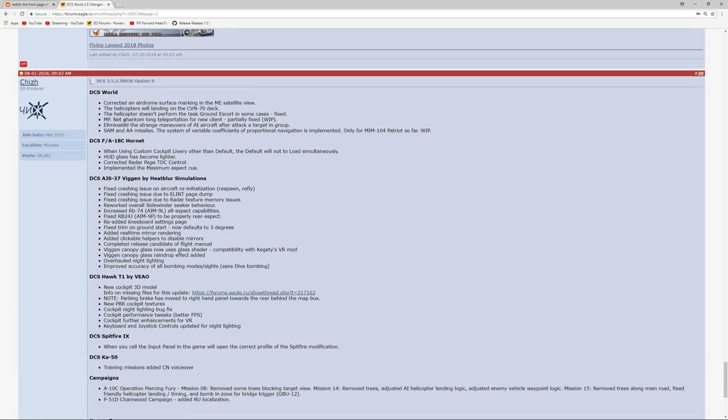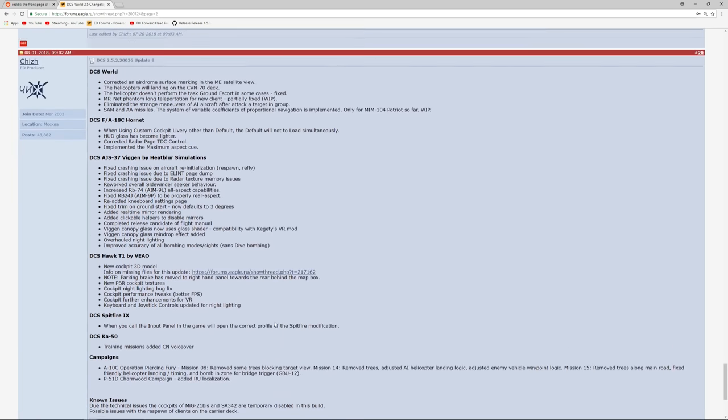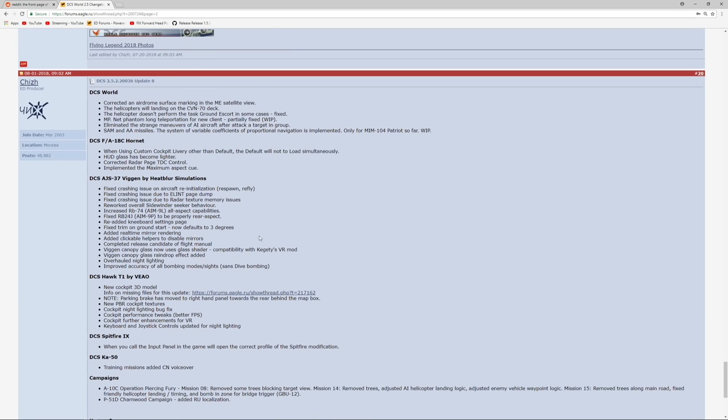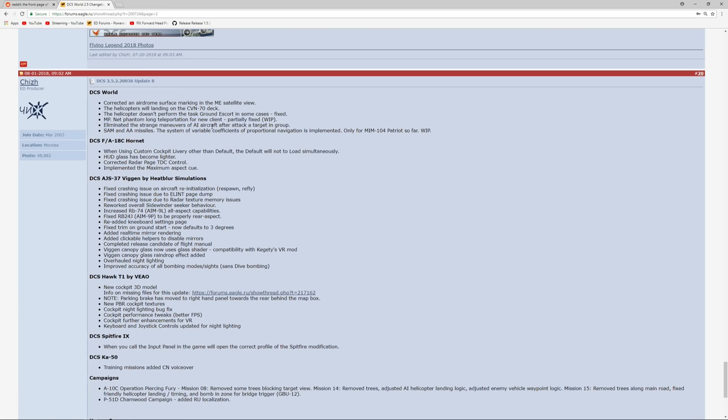Going through this detail, there's really not much here that is specific to the warbirds, but there are one or two things I wanted to pull out. In particular, this bullet point here which says 'eliminated the strange maneuvers of AI aircraft after attack a target in group.' Apart from the grammar being horrific and not really being able to understand what that means, I think this means that AI aircraft have been behaving strangely after attacking a specific target within a group of ground units, and they've gotten rid of this apparently strange behavior.